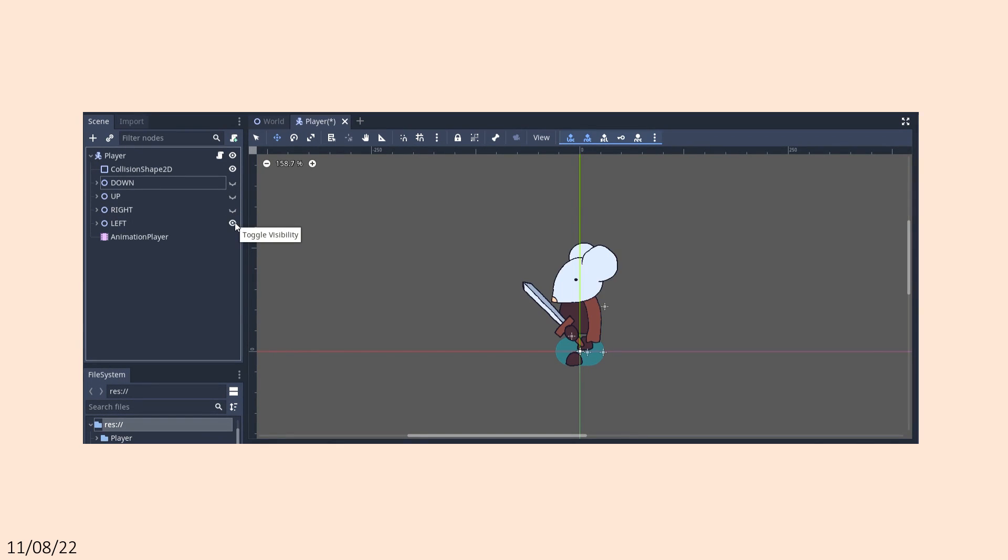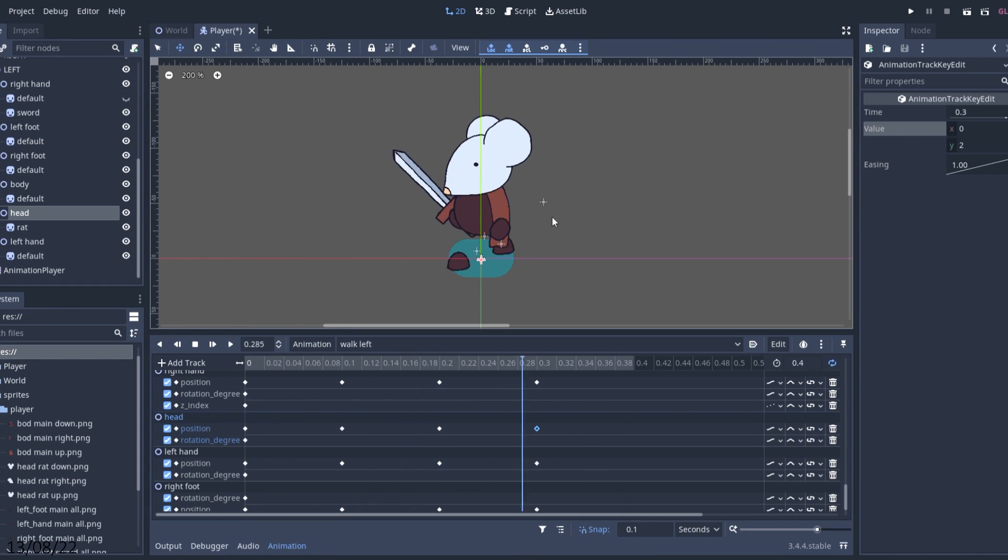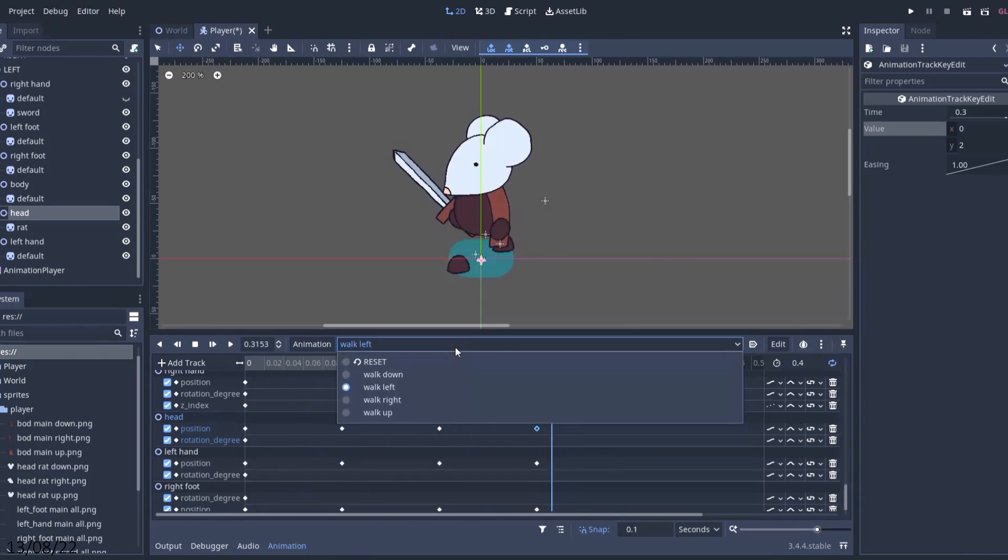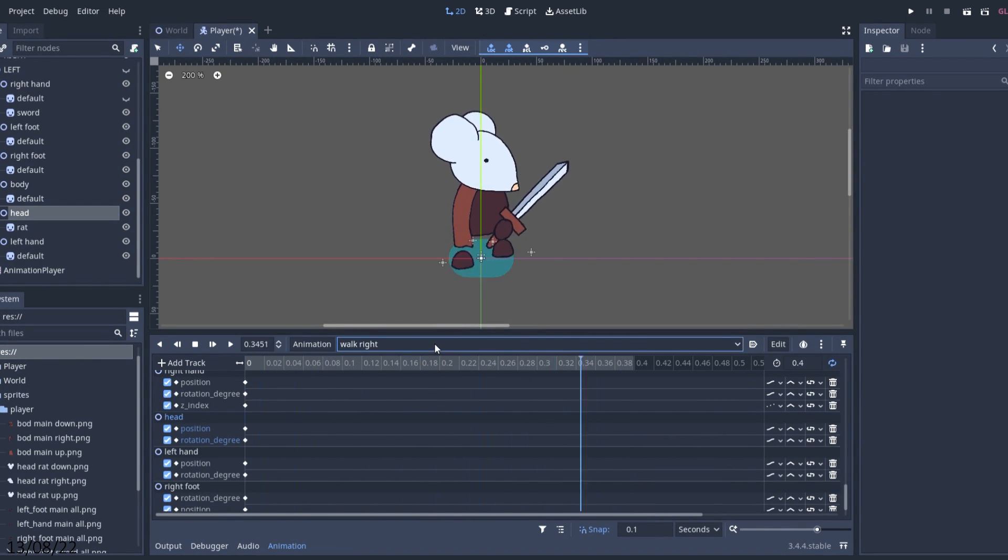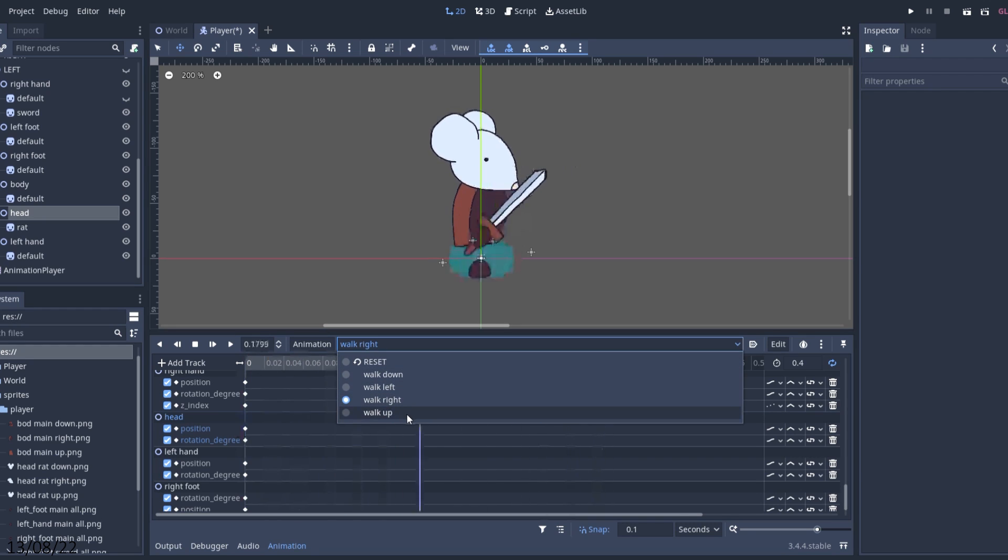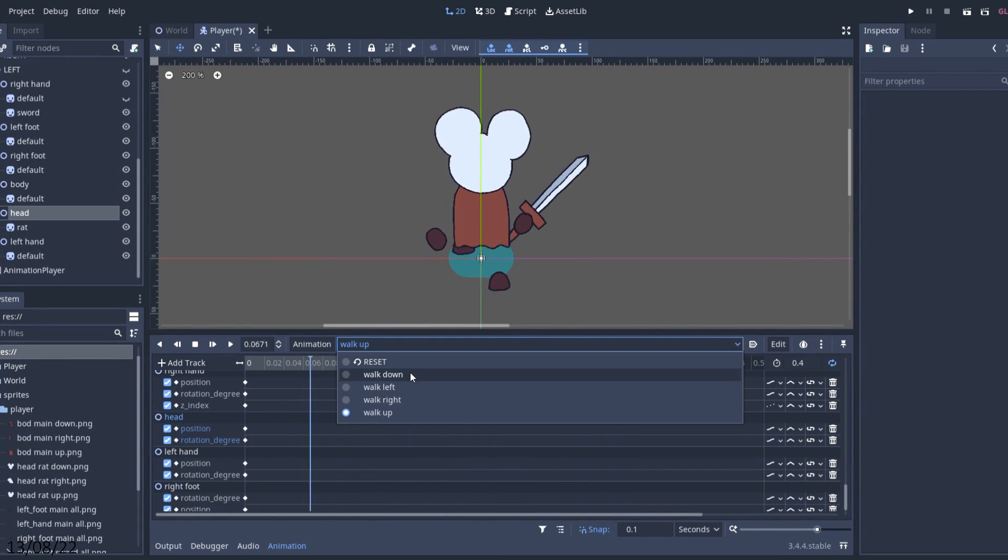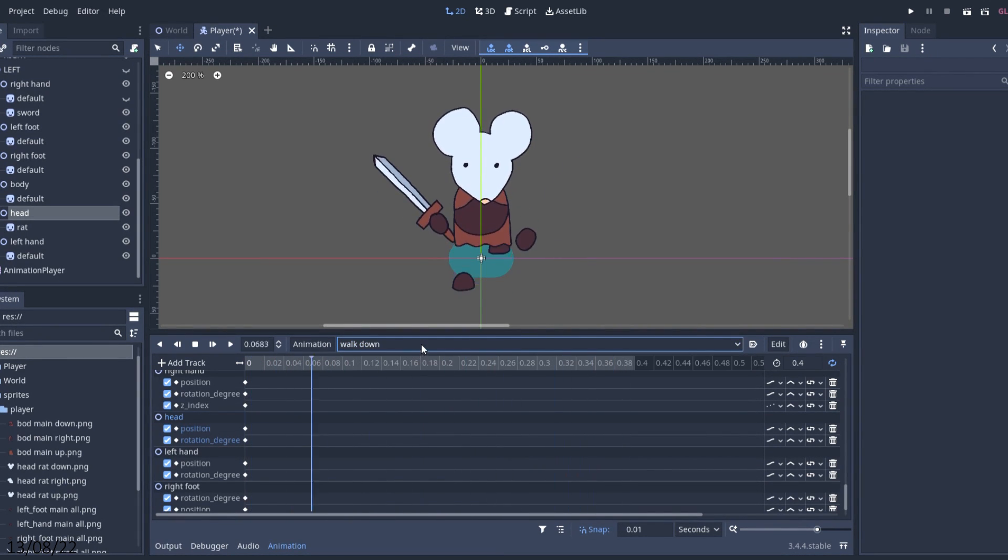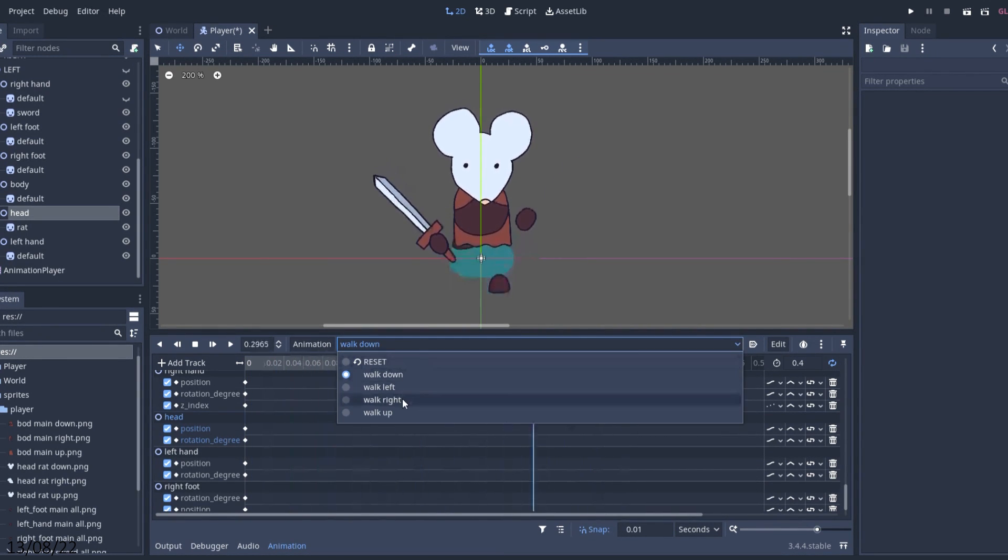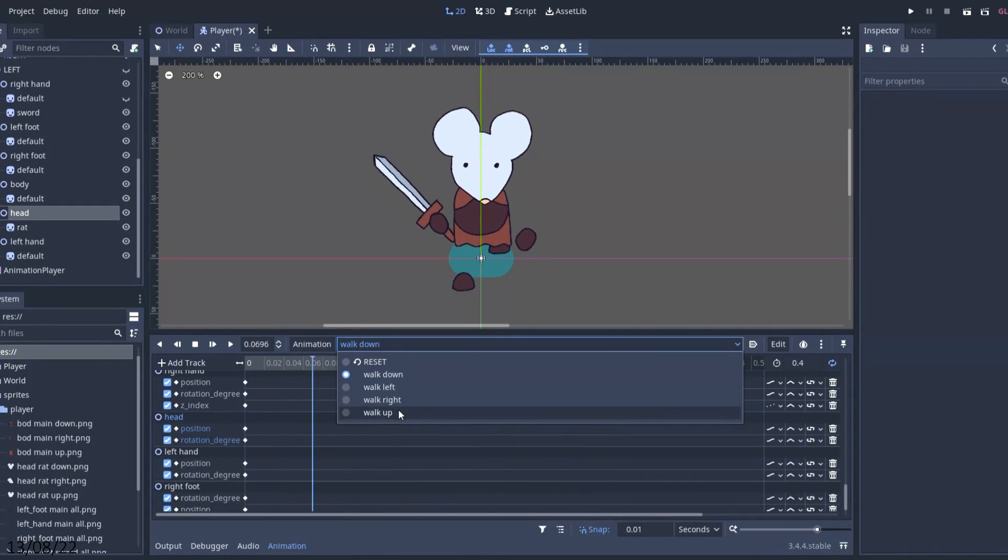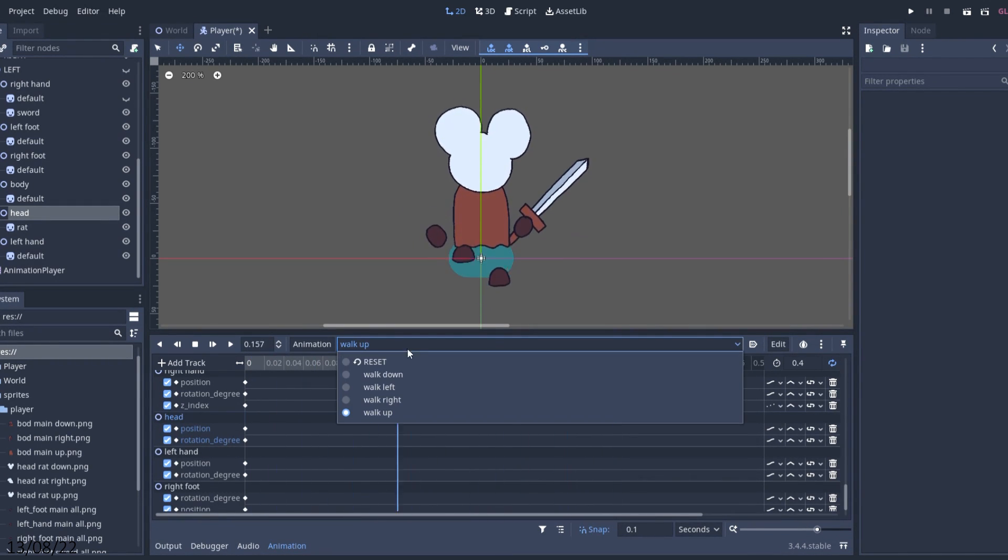After only working on this game for a couple of evenings, I had a completely free day put aside and put my first proper full day of development in. I worked on recreating what I'd already done in After Effects, and pretty soon I had my walk animations done in four directions.